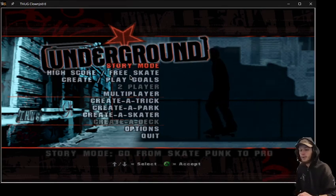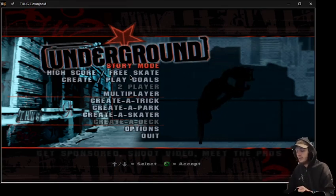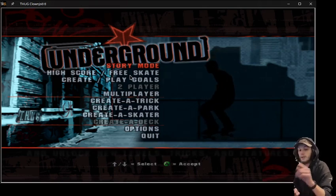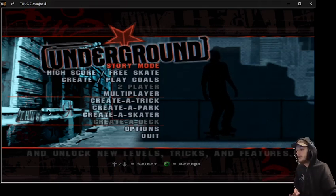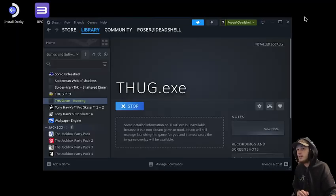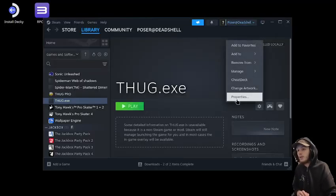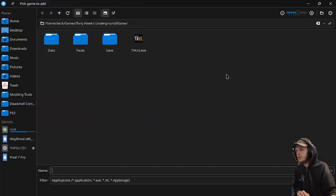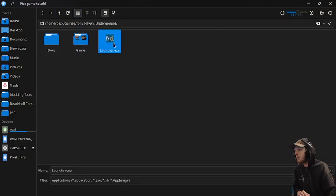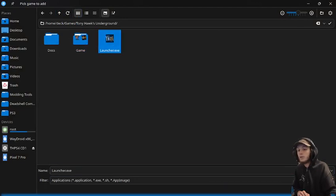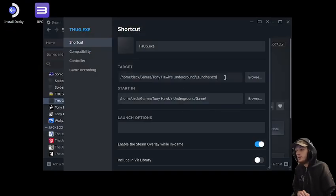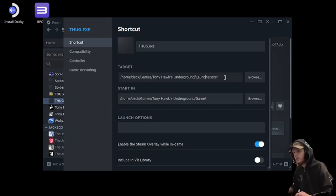It's gonna pop up like this but we have no way of having the inputs, so this is the next thing we're gonna fix. We're gonna close this and then go into properties. Gonna go browse and we're gonna go up one folder and select our launcher. Just like that, put it in a quotation so we can actually get it to launch.